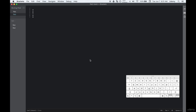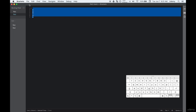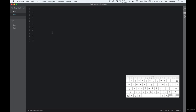Another helpful shortcut is searching your file. If you have a big file with a lot of code, you can use Command+F and search for whatever you want to find. It will highlight it for you, and if there are multiple occurrences, you can go through every one of them.